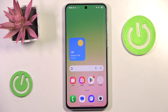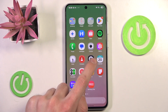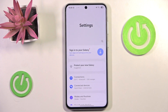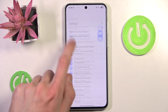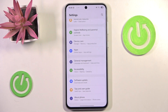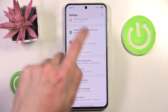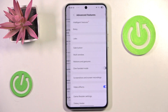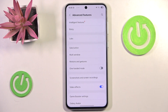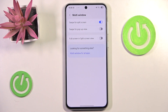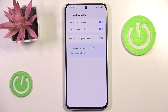That's one of the multitasking features. The other one is floating window. To enable it, we have to go once again all the way down into Settings, towards Advanced Features and Multi-window. Now we want to enable Swipe for Pop-up View.